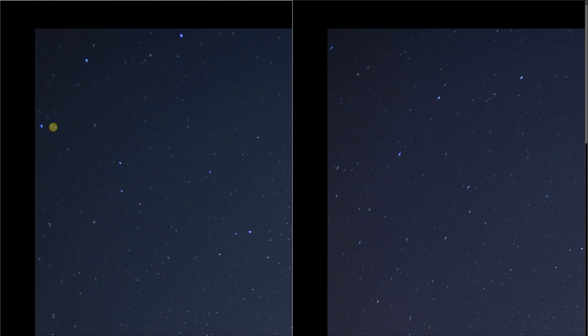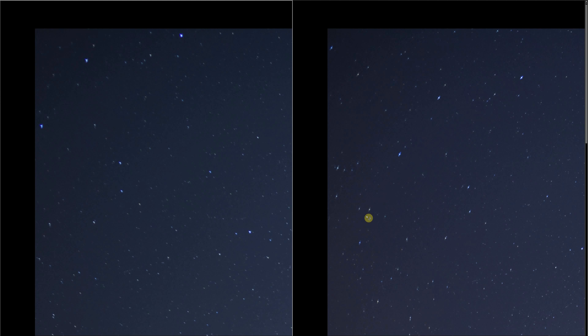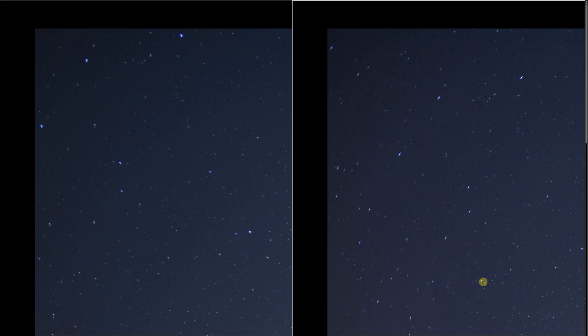You can see the Samyang has some coma. It's not as pronounced as the Sigma, but it's also not as sharp. I feel like some of the lack of coma is being masked by the low contrast and lack of sharpness in the Samyang, whereas the Sigma is pretty darn sharp right in the corner. That's what gives you that tighter looking coma or sharper looking coma than the Samyang. To me it's acceptable.